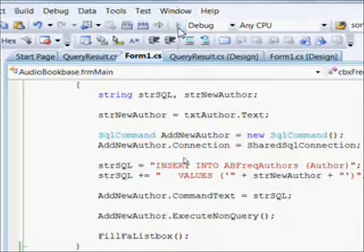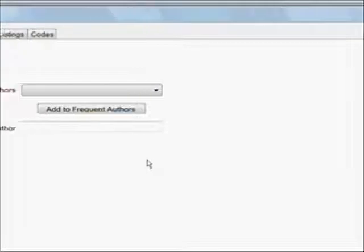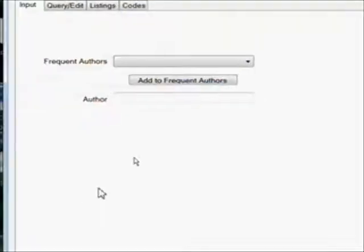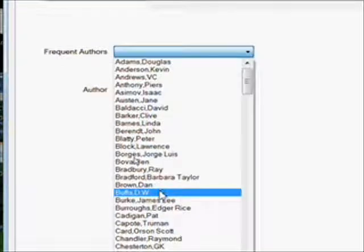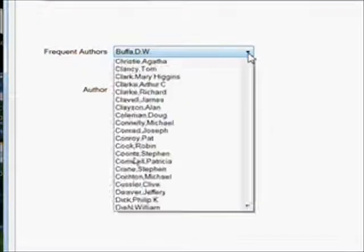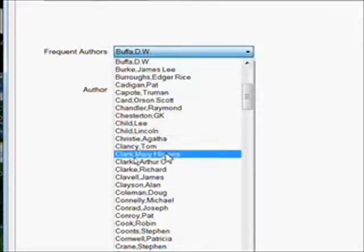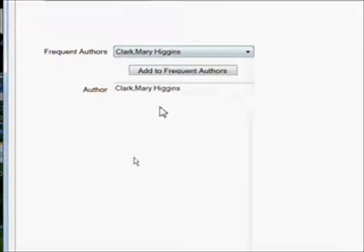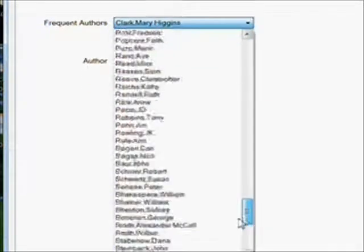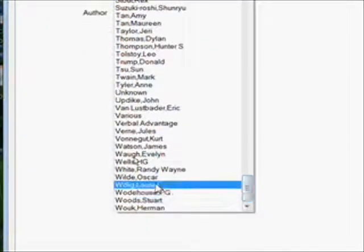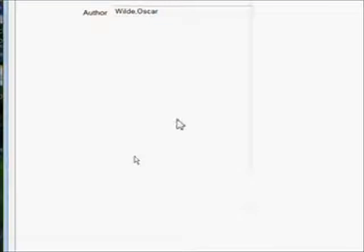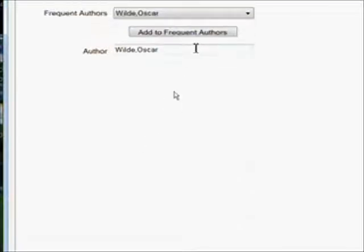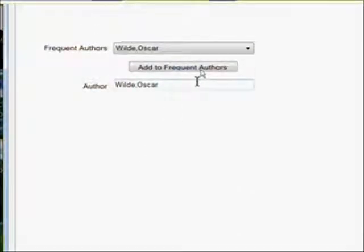Let's run that portion and see if that works. We select an author from the combo box—D.W. Buffa—and sure enough D.W. Buffa shows up. He writes a lot of lawyer books. Mary Higgins Clark gets written into the box, and we go down to the bottom and select Oscar Wilde, and he gets written in the box. So everything's working, el perfecto.